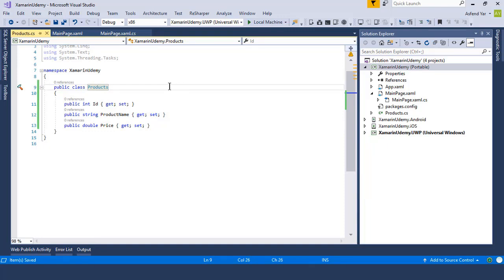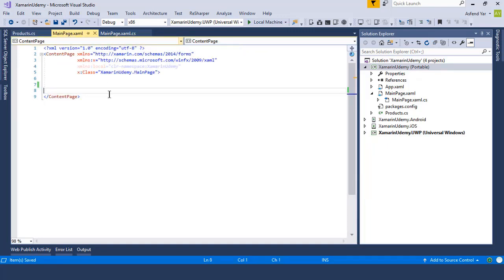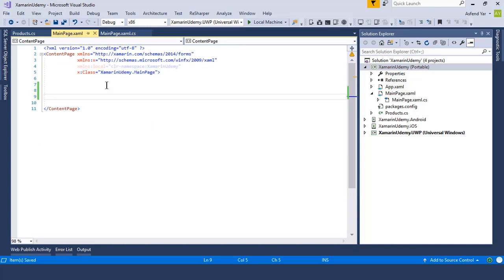Now we have a model, so we need to add some XAML code. Because I want to get a list of data from the get request, so I need to use the list view in my XAML page.